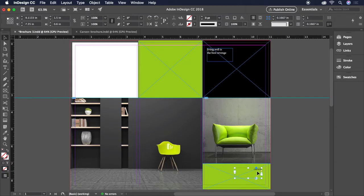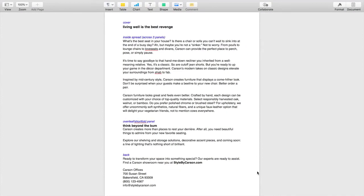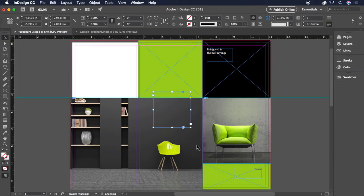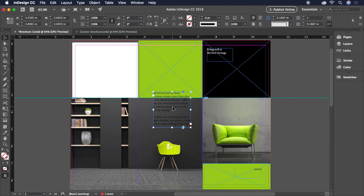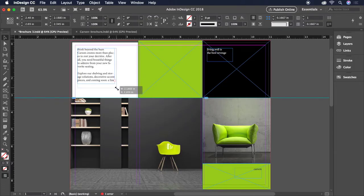For the rest of our body copy, I've got the text document here that's included with your project files that we can copy and paste from. Let's select the Think Behind the Bum paragraph and press Command-C on a Mac or Control-C on a PC to copy it. Then we'll click back onto our canvas in InDesign and press Command-V on a Mac or Control-V on a PC to paste it. When pasting text with nothing selected, InDesign automatically creates a text frame containing the text content. Now we can simply position it where we want it and adjust the size of the bounding box.